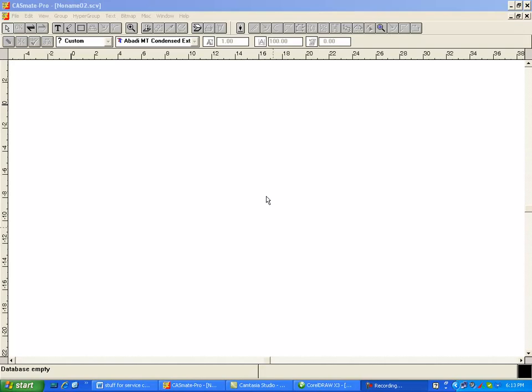Hi, this is Fred with Quality One Engravers. I'm in Casmate Pro here and this is just a blank screen and I'm going to show you how to engrave to our Q3X or the Q3D controller.